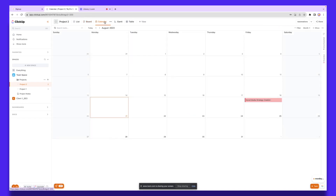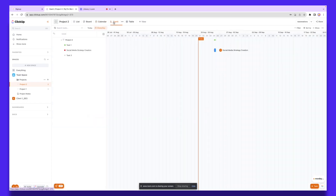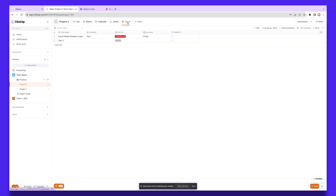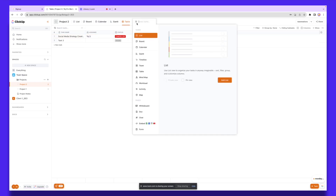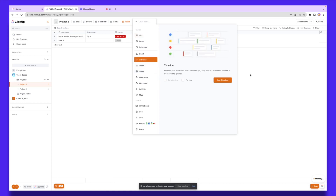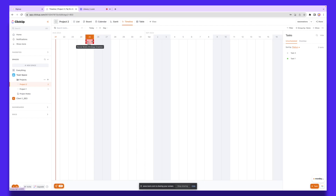We also have Calendars, where you can see what's upcoming — for example, the social media strategy creation is due this Friday. There are also Gantt charts if you want that view, and tasks in a table format as well. If you want to view the board in a different layout, click View and select from various versions — for instance, clicking 'Add Timeline' shows all tasks listed based on a specific date and time.